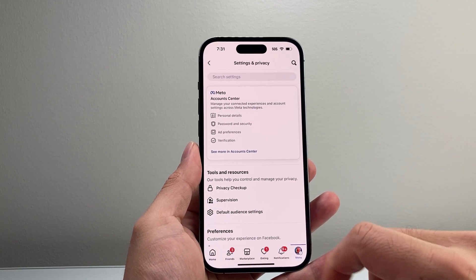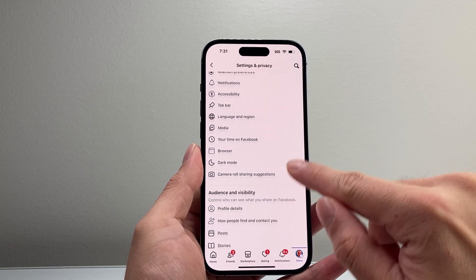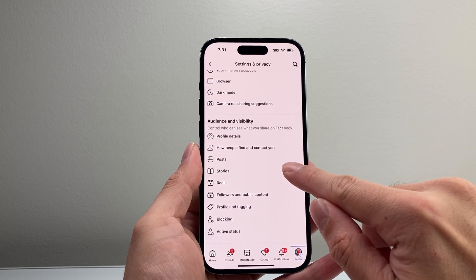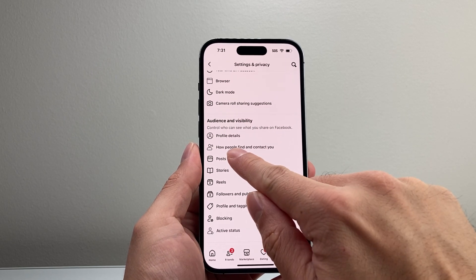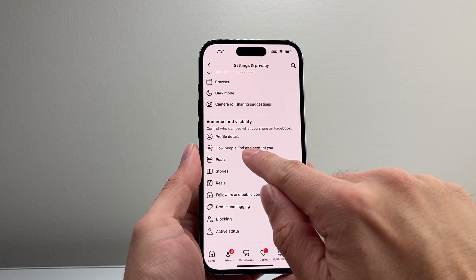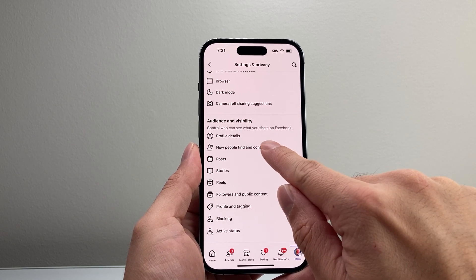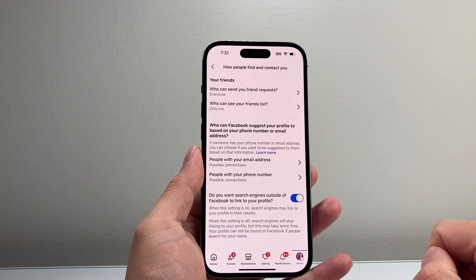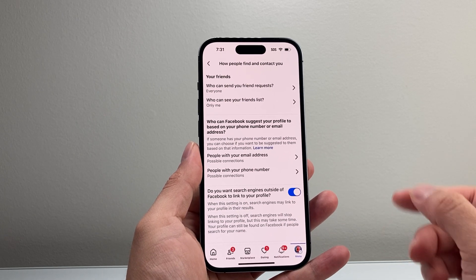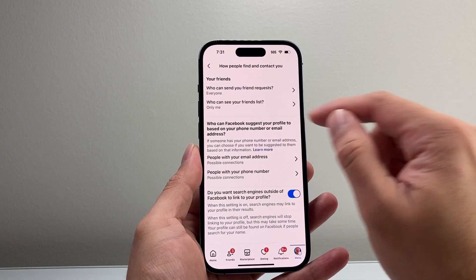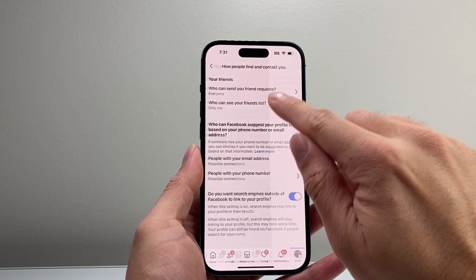Now once you're on this page, you're going to scroll down a little bit further to Audience and Visibility. And then you're going to see a section where it says 'How people find you and contact you.' So let's go ahead and tap on there.